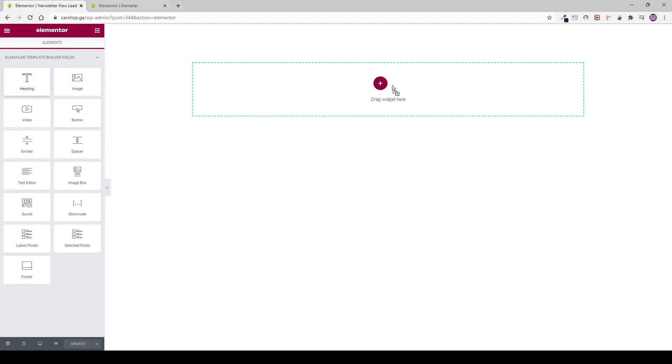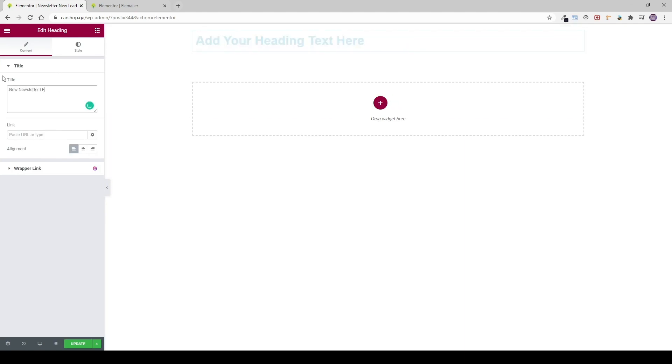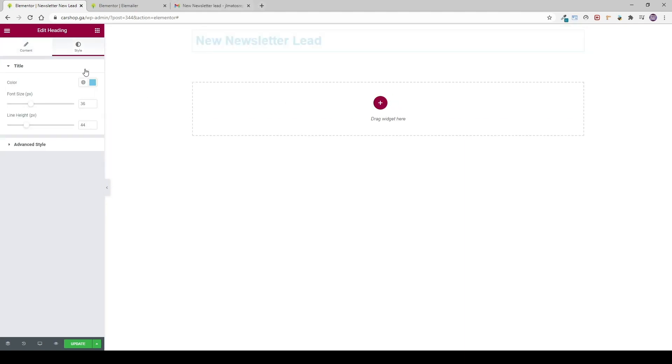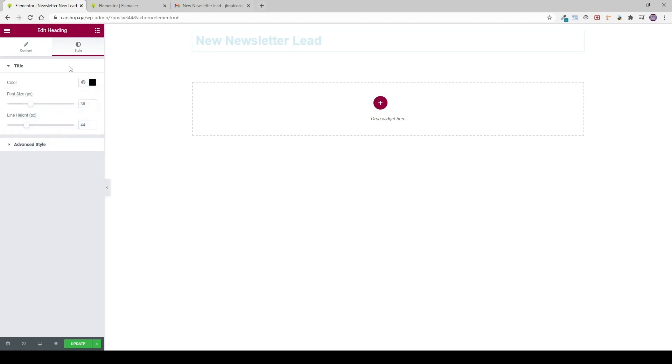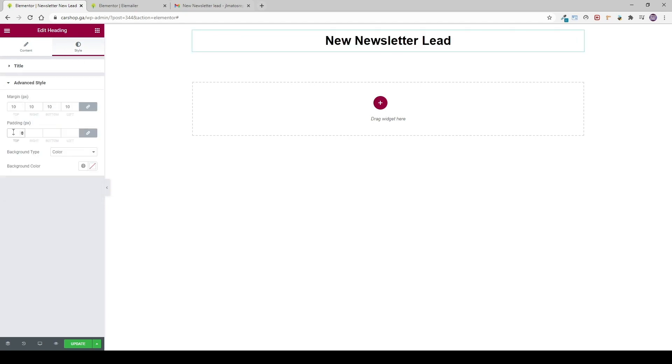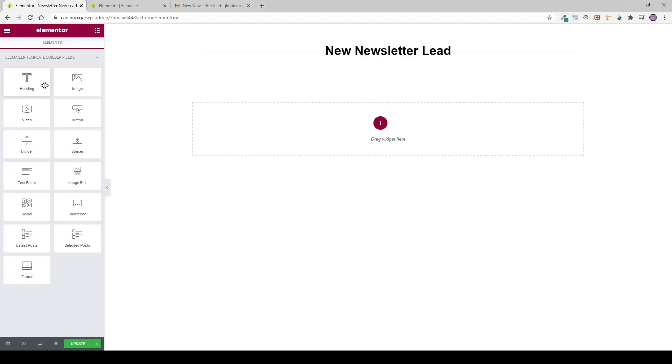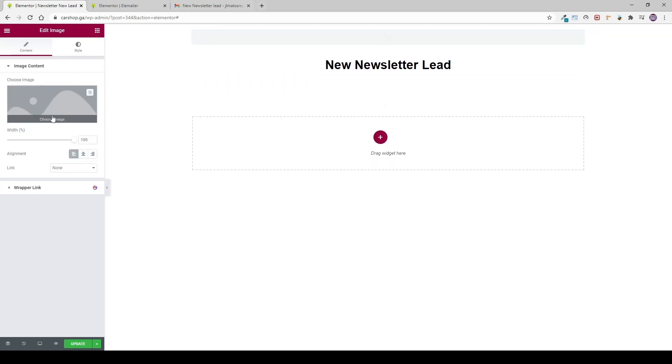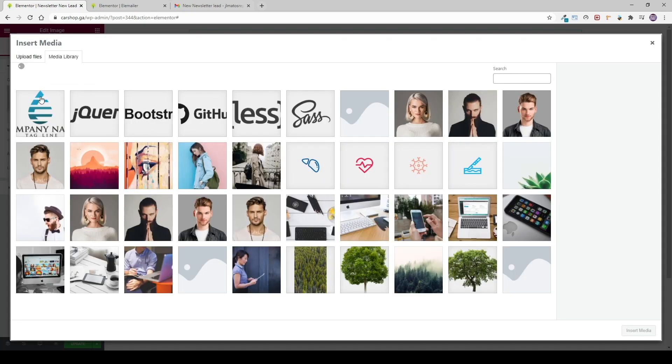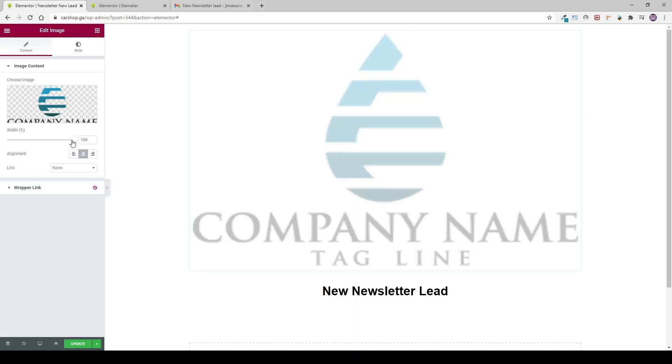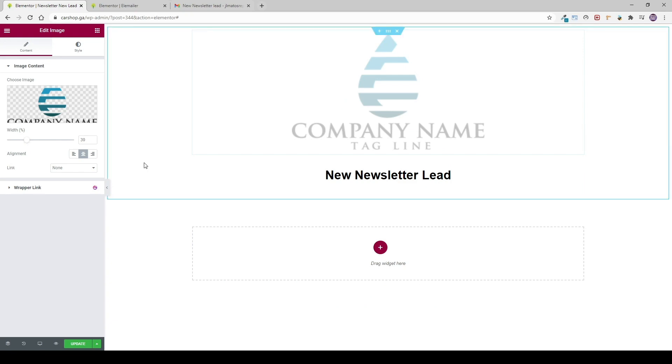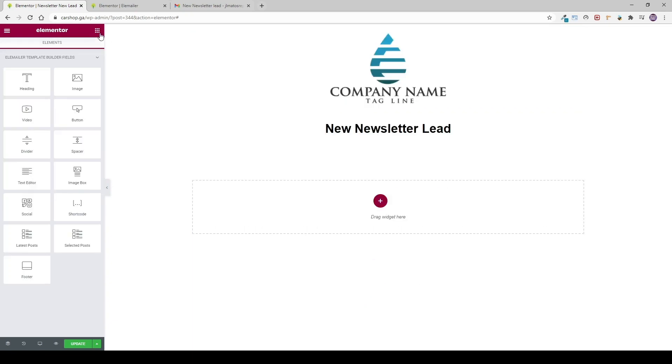So I'm going to put a title here. I'm going to change it to new newsletter lead, change the color, the alignment, the padding. If you want to put a logo, what works best is to put a image widget, place it, realign it, resize it. We'll also put a divider to make it more visually appealing.